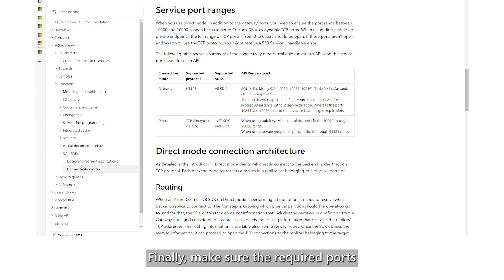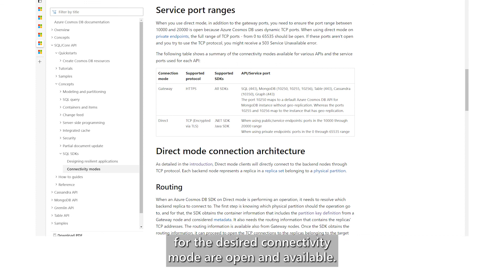Finally, make sure the required ports for the desired connectivity mode are open and available. Blocked ports generate service unavailable errors.